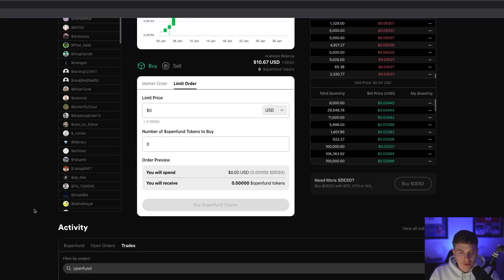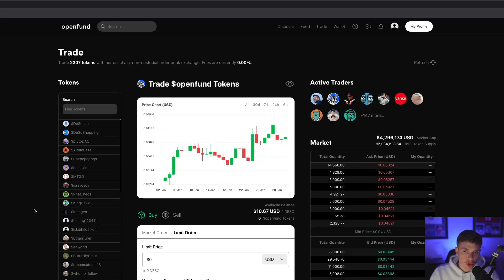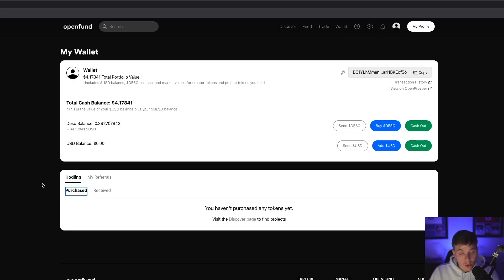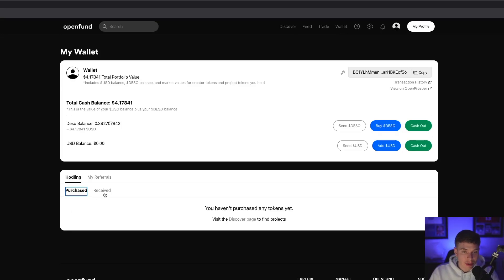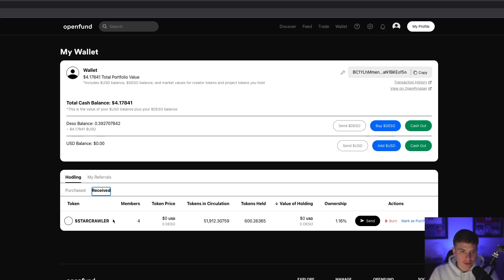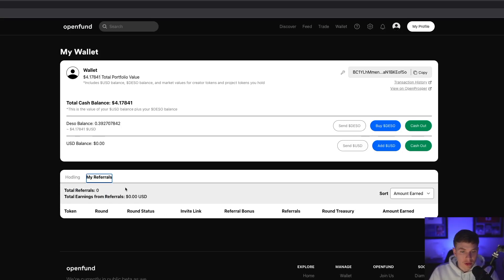If you want to navigate over to your wallet, you can scroll back up and hit Wallet. In the wallet is where you'll find any tokens that you have purchased, as well as received. Since I just invested in the fundraising round, the Starcrawler tokens are here in the Receive tab. If you've gotten any referrals, you can also view that information here.